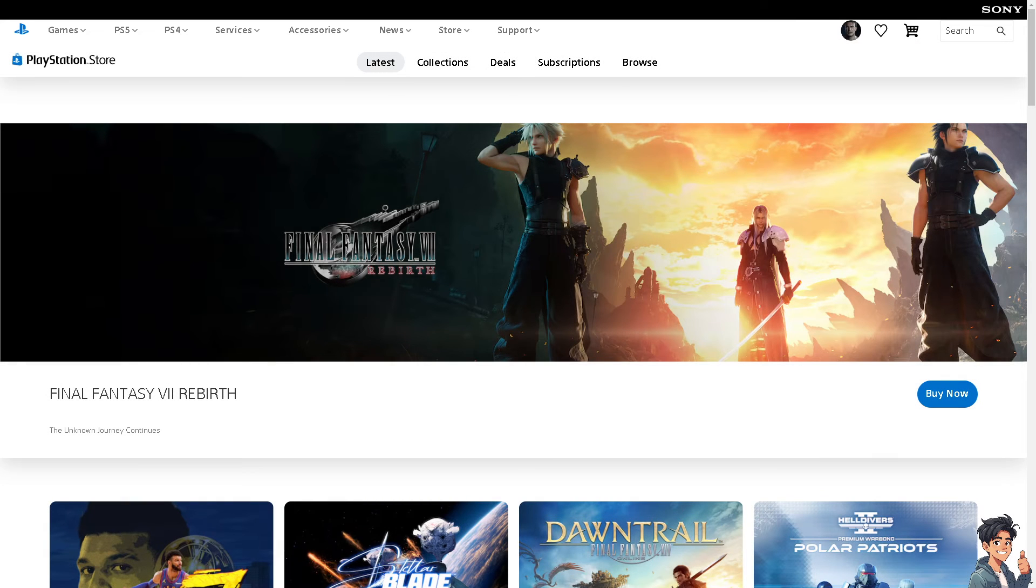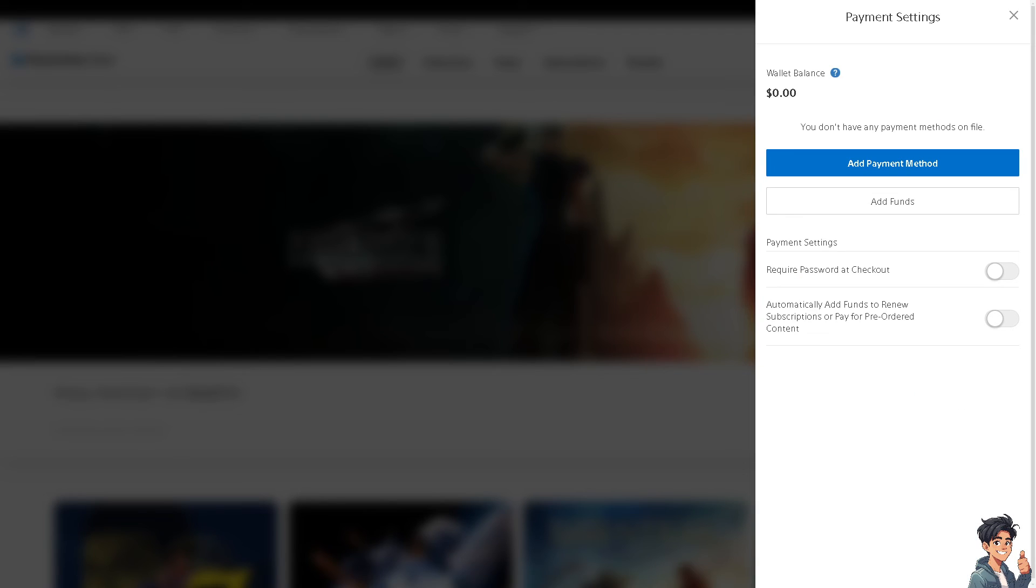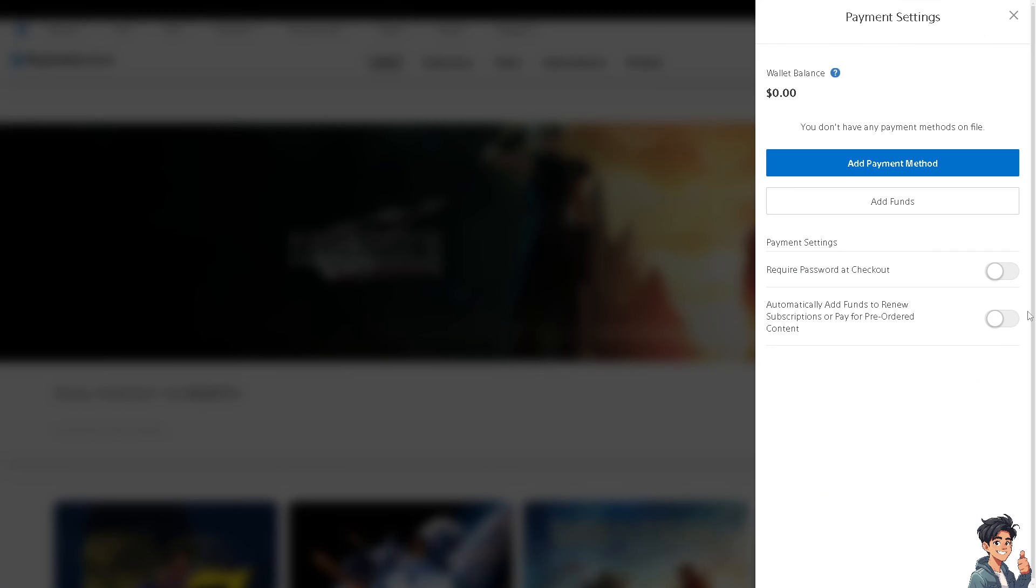You also have an option to require a password at checkout, and you can automatically add funds to renew subscriptions or pay for pre-ordered content—just enable it if you want.